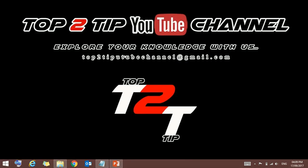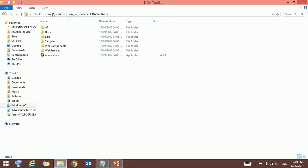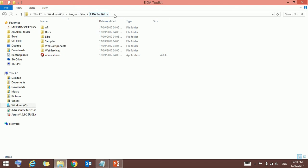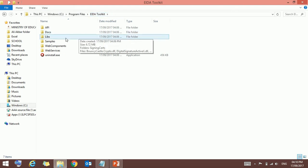For that, just go to the installation path where you installed it. I installed in my computer, see Program Files, EIDA Toolkit. Once you reach there, just double-click on samples.